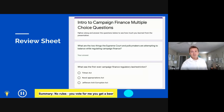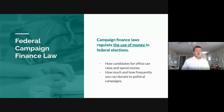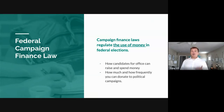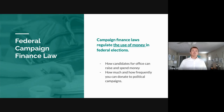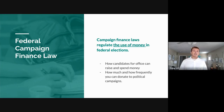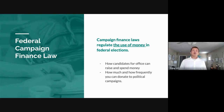What is federal campaign finance law? Simply put, it's how candidates for office can raise and spend money — how much and how frequently you can donate to political campaigns, how you get involved, how much you can give, and to what entities. There are more people to donate to than just candidates: political parties at the local, state, and national level, and independent expenditure organizations like political action committees and super PACs.